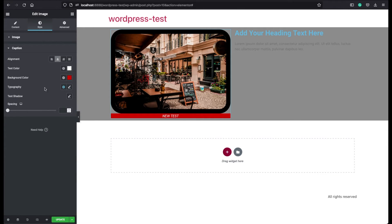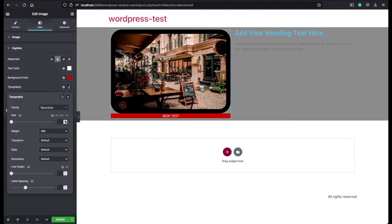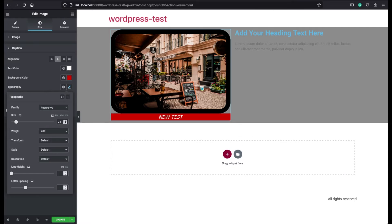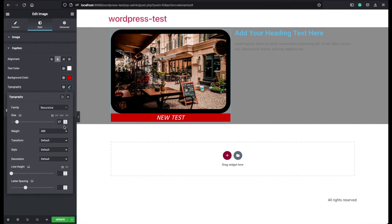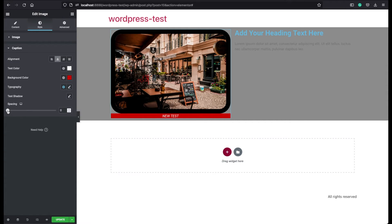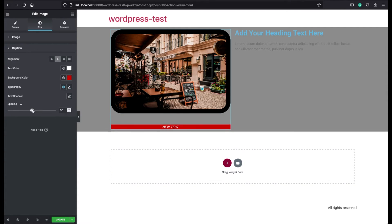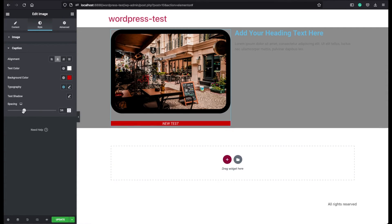You can also change the typography from here. You can give another font family if you like. You can change the size of your captions. You can change the font weight and also the other options from here. And finally you can add some spacing between your images and your captions if you prefer.